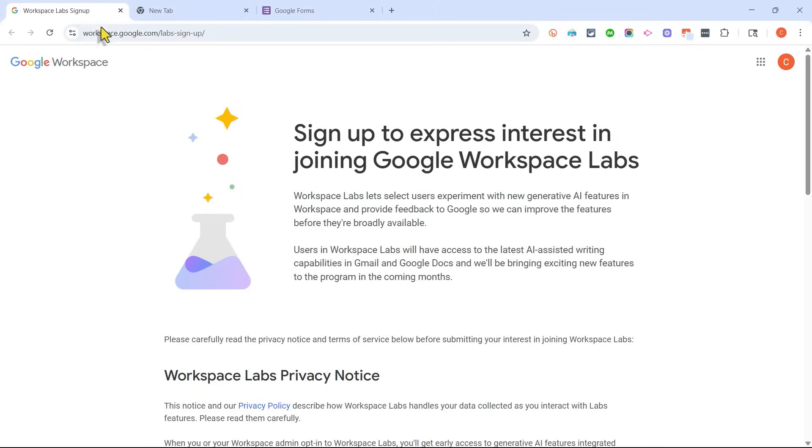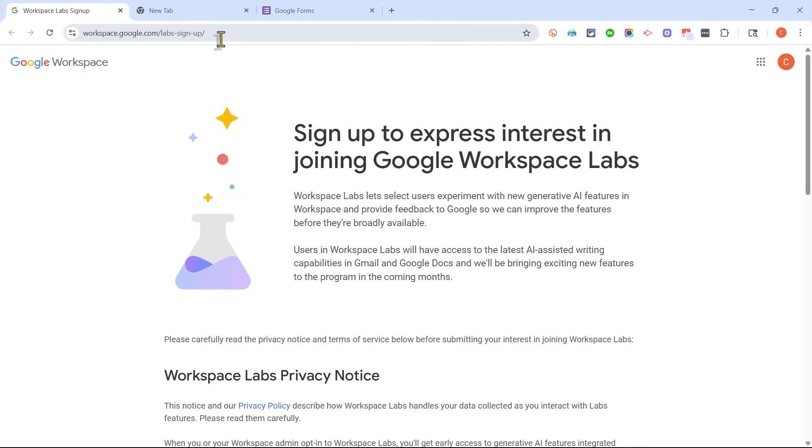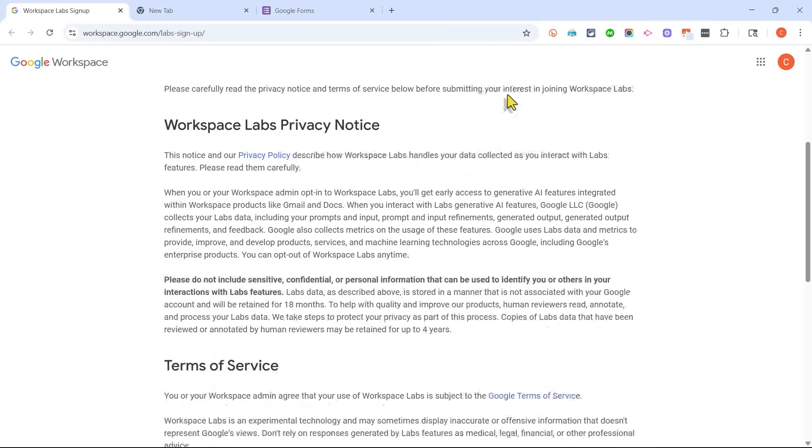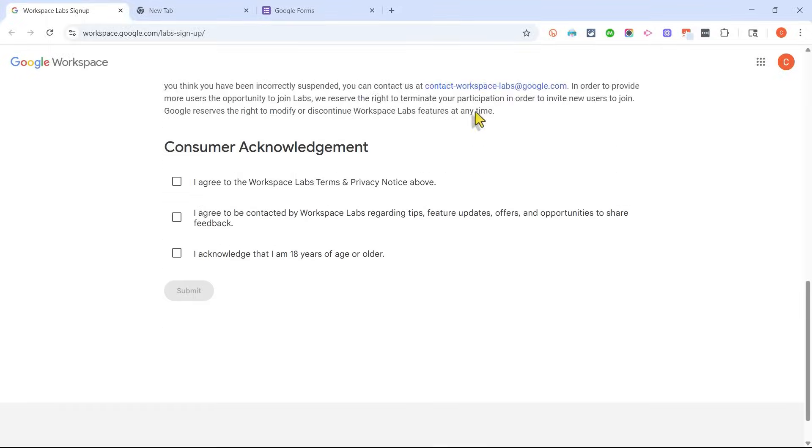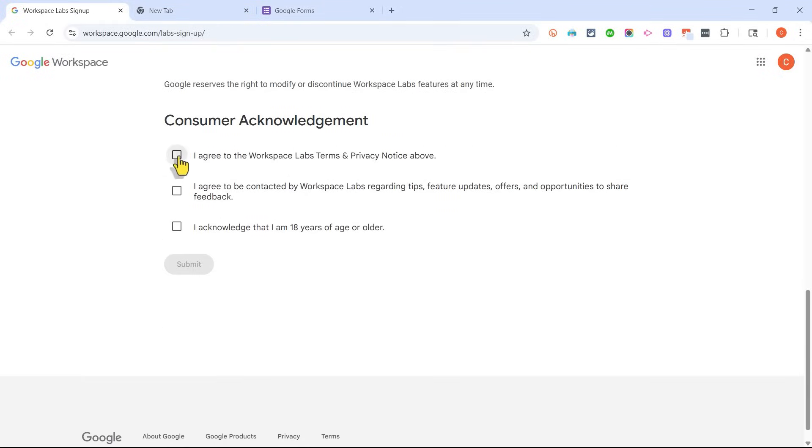Step one is going to be going to this web page, and I'll put the link to this in the description below the video. I would expect that eventually this won't be necessary. You'll be able to just go directly to Google Forms and get started with the AI. But for now, go to workspace.google.com forward slash labs sign up, and you need to read through this and check these boxes to agree.